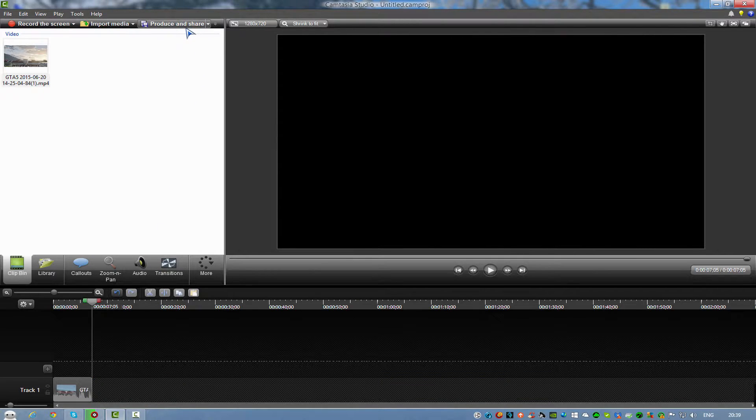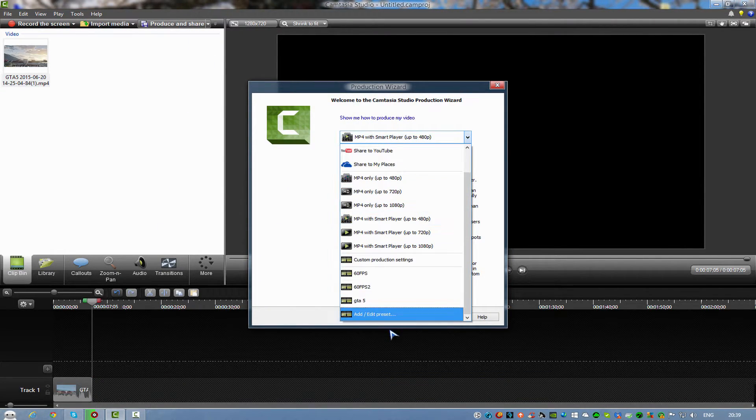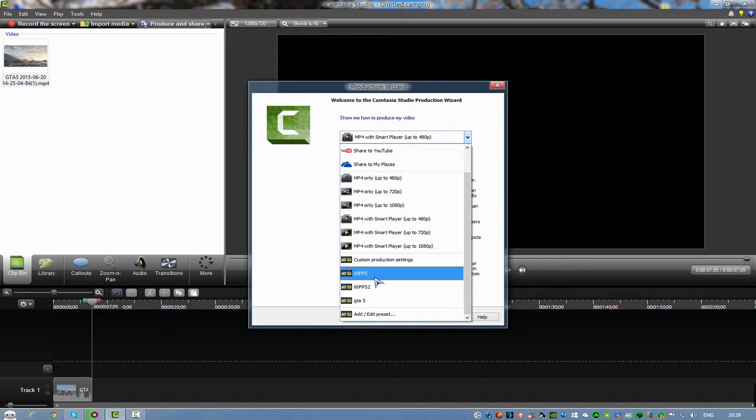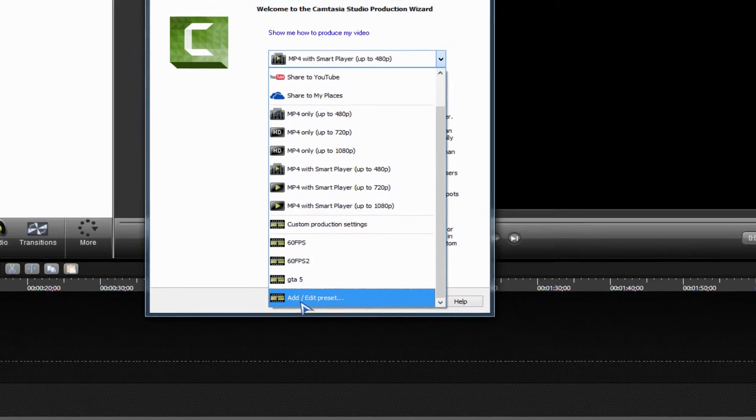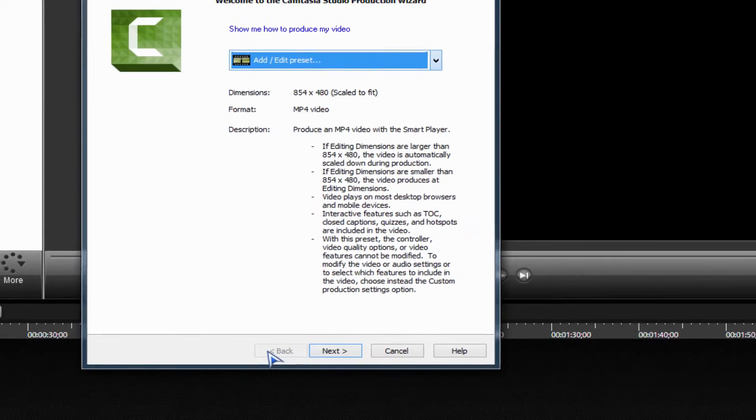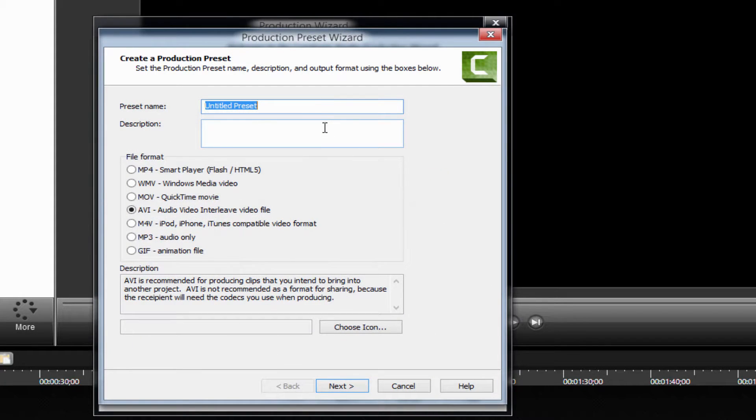What you want to do is click here. I already made a preset, so 60fps is basically 60fps and 1080p. But to make it, you click on add or edit preset and you click new.